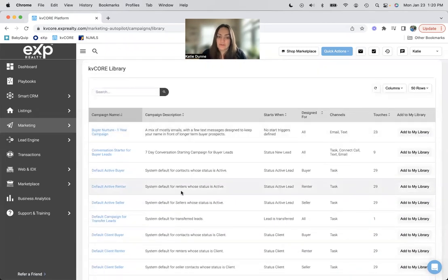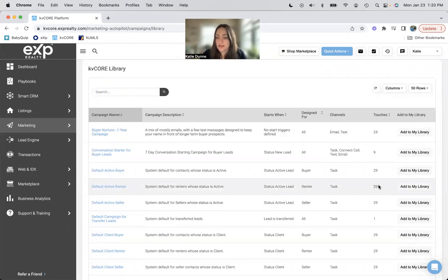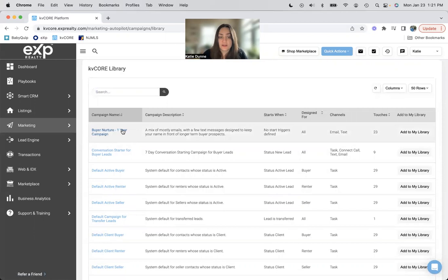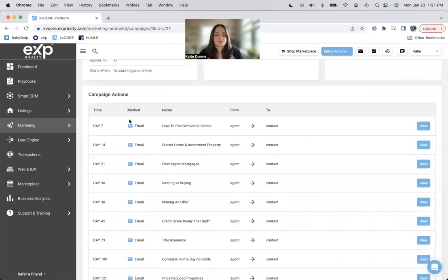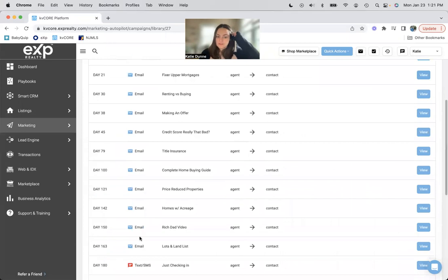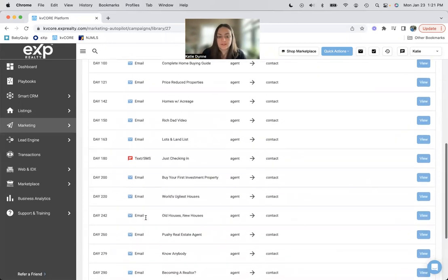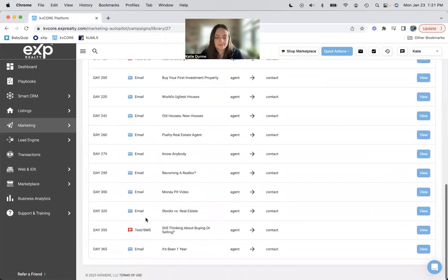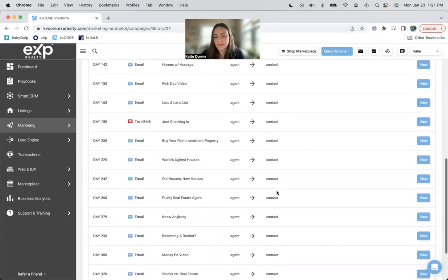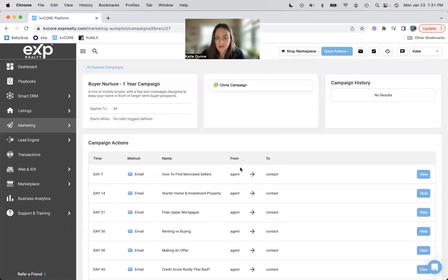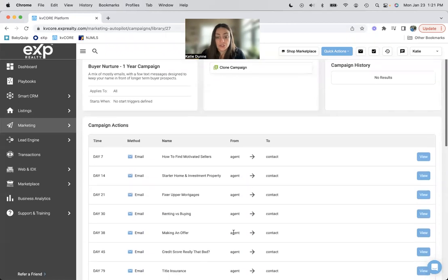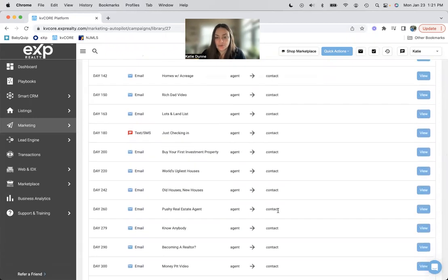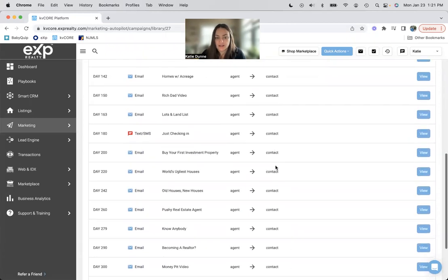So this is each week for 30 weeks, 29 weeks. Yeah, this is 23 emails and text messages within a year. So if we look at this one, for instance, it's all emails. Oh, and then, hey, one text, two texts, so random. It is 365 days and it is all you, the agent, to the contact.